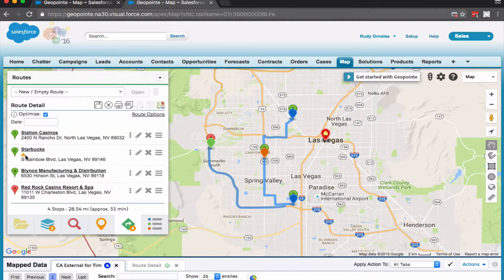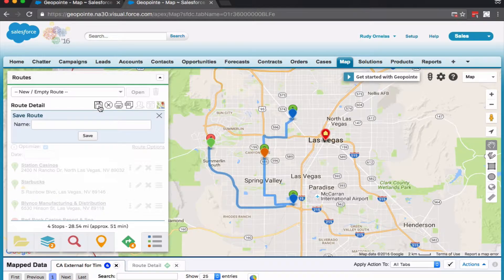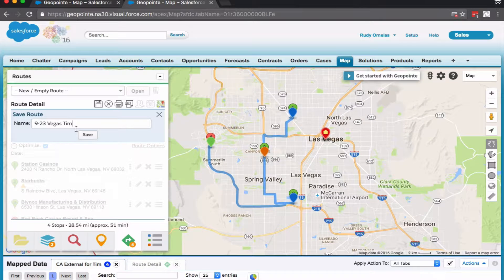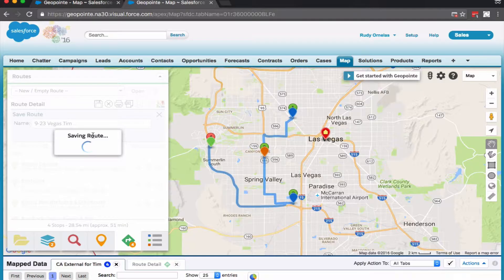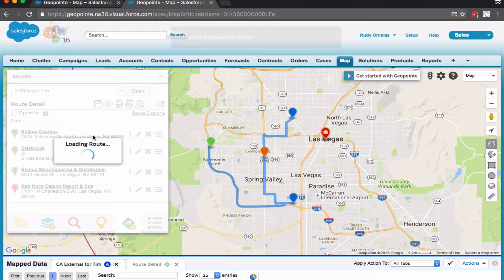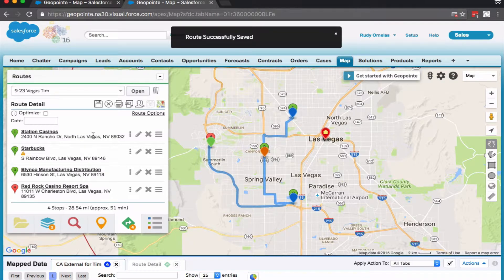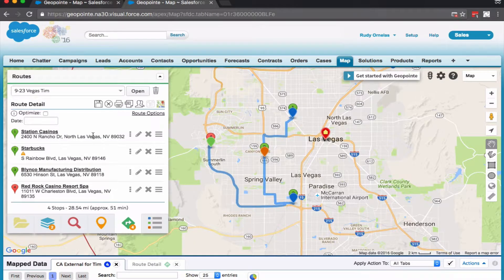You'll see a little indicator there. Let's go ahead and save it. Since I'm the owner of the route, I can easily make edits — those changes will reflect for my outside sales rep. So maybe there's a cancellation, or maybe I need to add an appointment — things like that.